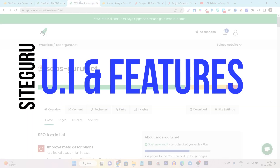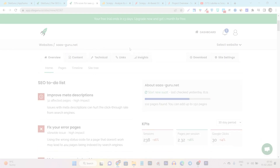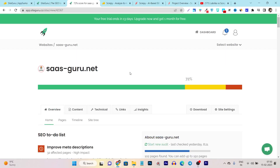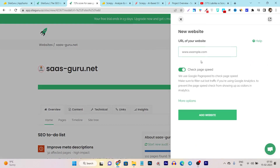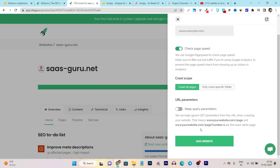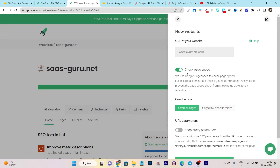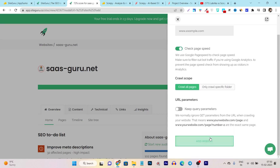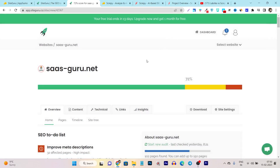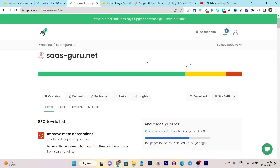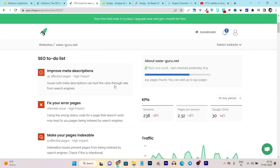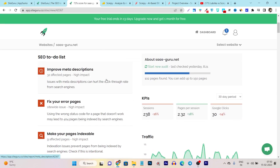Let's review SiteGuru first. You can see the UI is pretty simple and easy to understand. To add your website, you just select here and click on 'New Website.' After that, all you have to do is enter your website URL. You can also select a few parameters, but just go with the simple option — add your website and click 'Add Site.' Based on the pages on your website, it can take around 10 or 15 minutes to fully audit all of your pages.